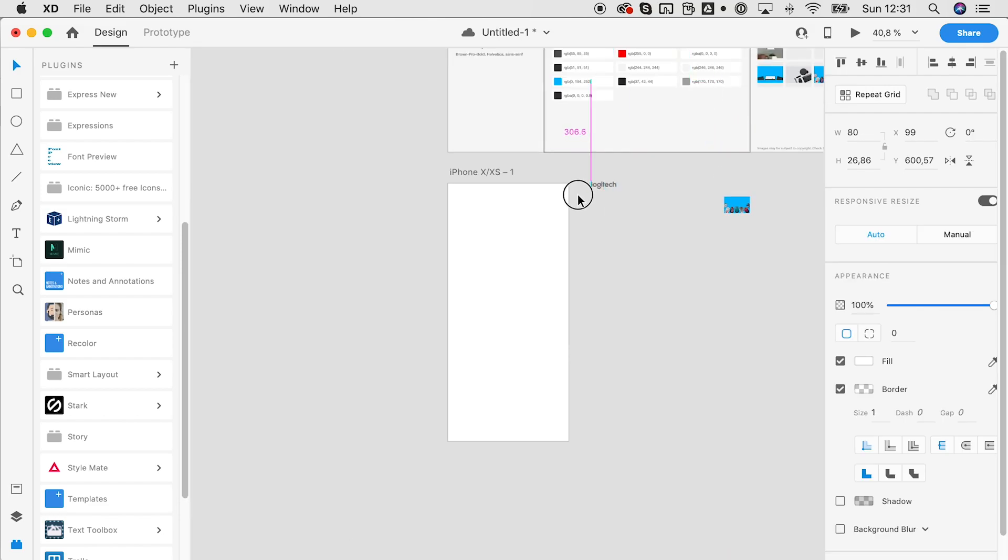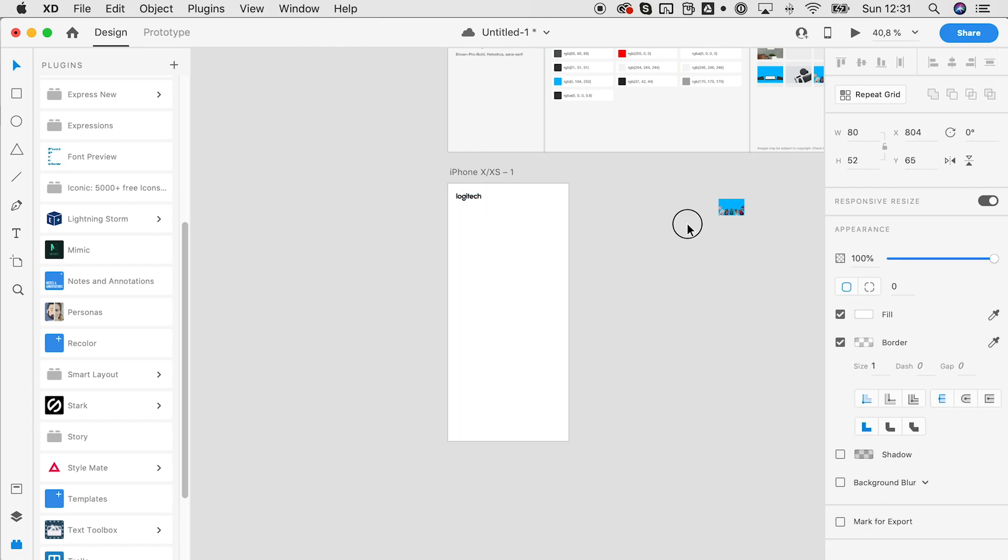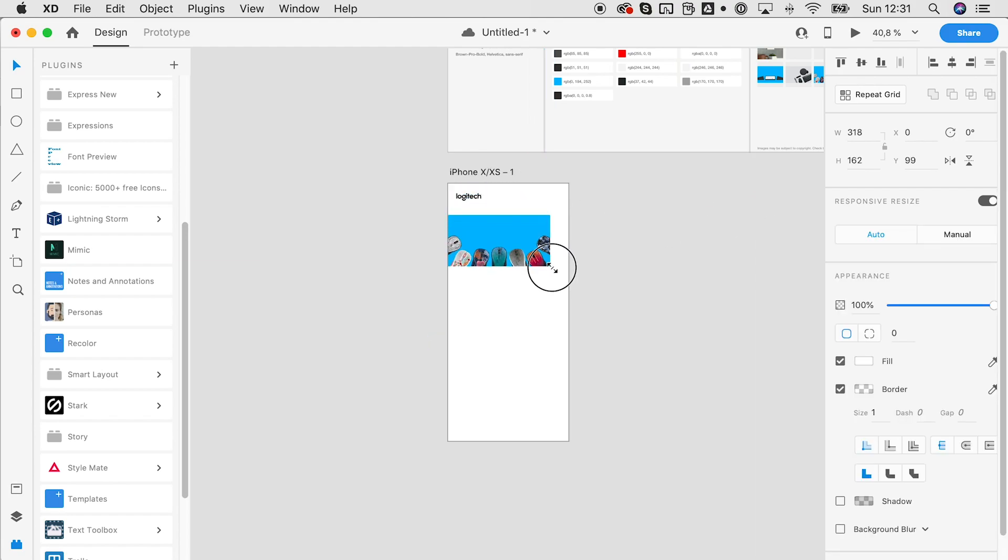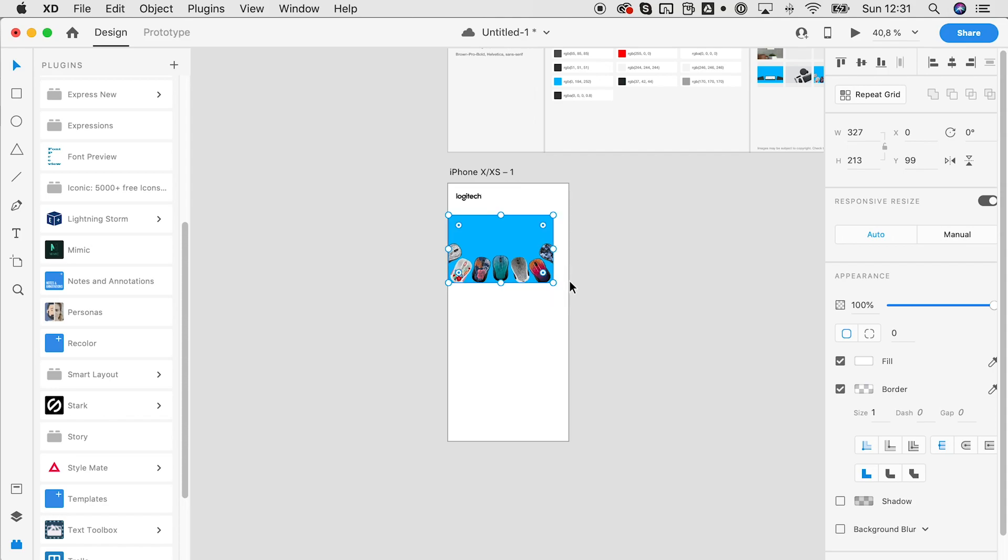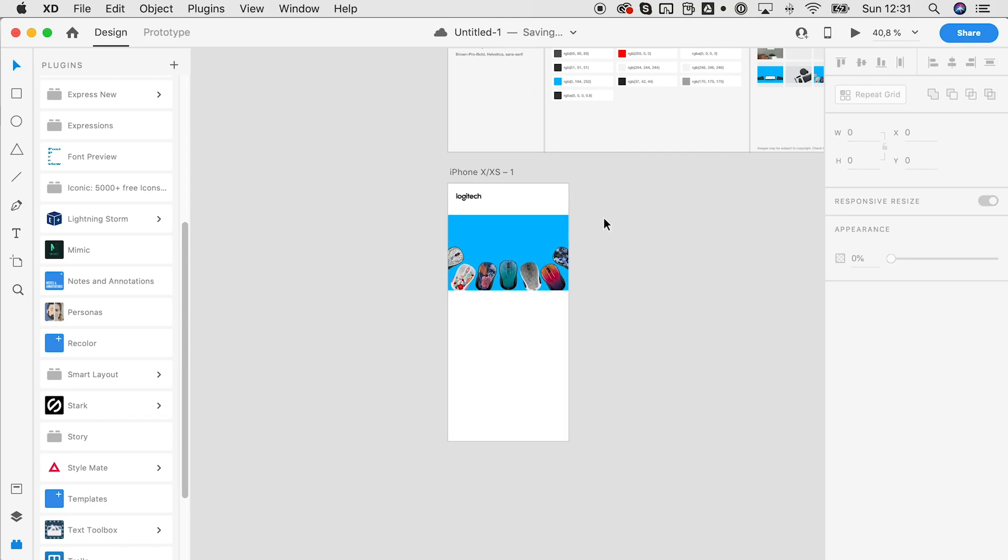So check it out yourself. Go to the Adobe XD plugin discovery mode, download Mimic, and play with it. Have fun!